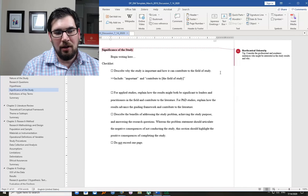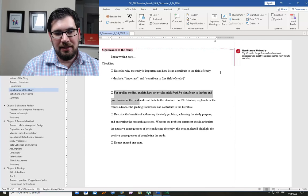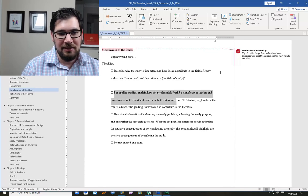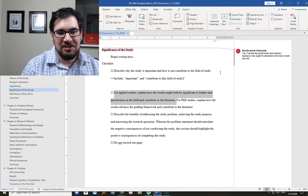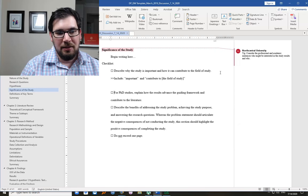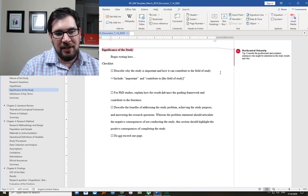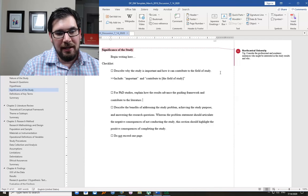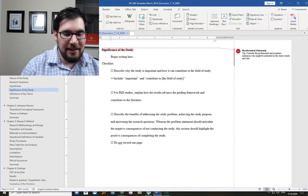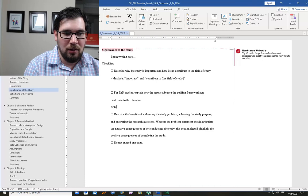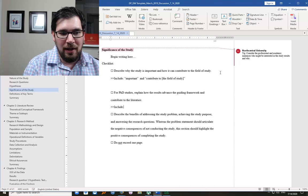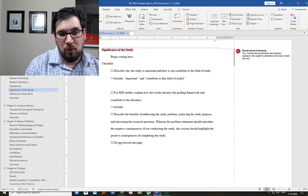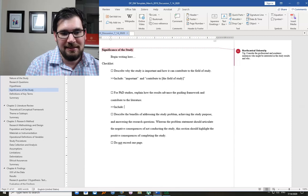I do not work typically with applied studies, so I'm going to leave that out of this discussion. If you have questions, you can reach out to me on that. But for PhD studies, explain how the results advance the guiding framework and contribute to the literature. Again, we're making a case for why this study is important, and we're doing it with two sentences.